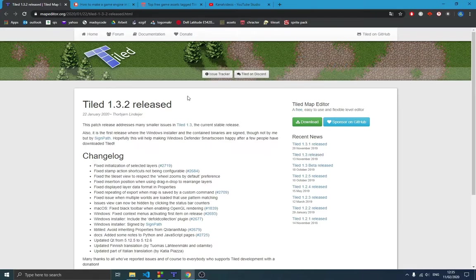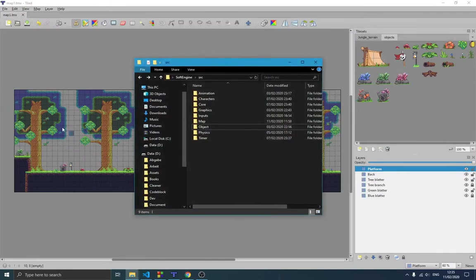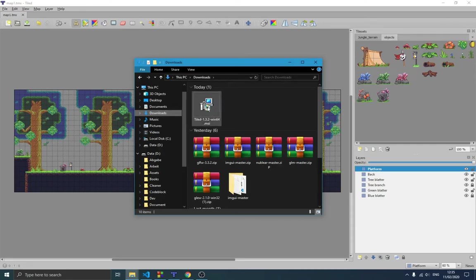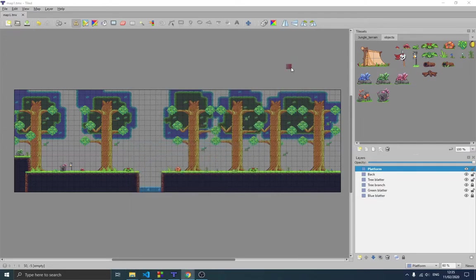If you have any problem you can still stick with this version — you can see older versions right here and simply download them. The installation is very straightforward: you just have a setup file on your computer, double click it, and there are no environment variables or anything else to set. It's pretty straightforward.